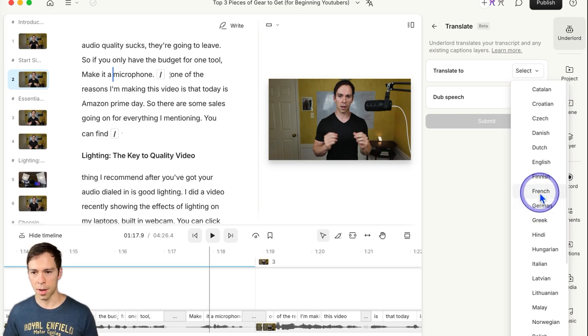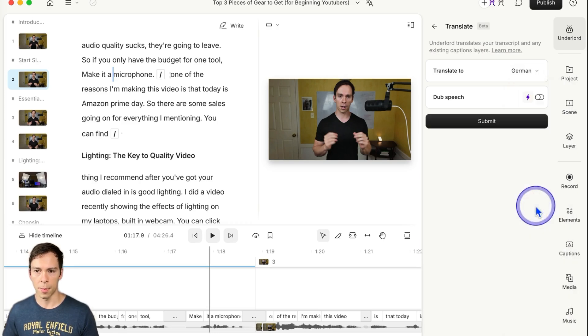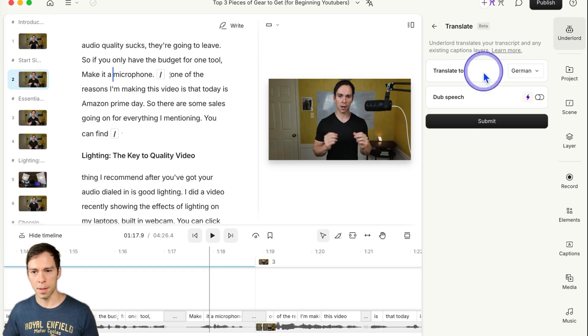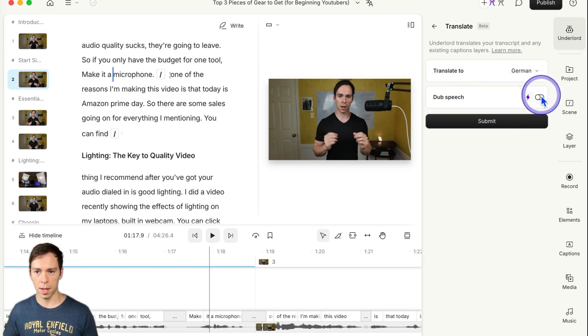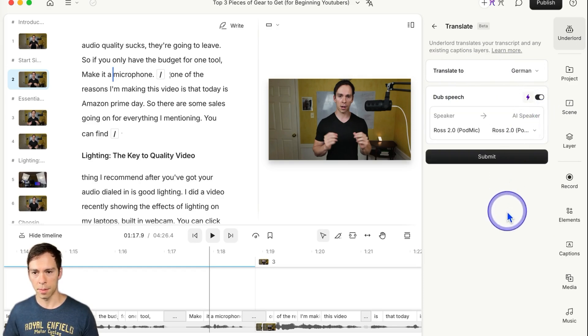You can only select from French, German, Italian, Spanish, and English, so I'm going to do German. Why not? And then that part's going to be the subtitles. The one below it is how we get the voice for it. So to do that, just toggle on Dub speech.